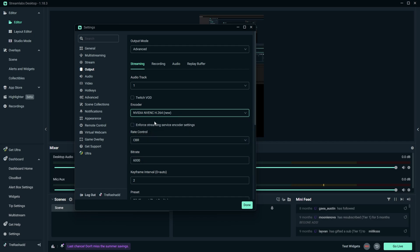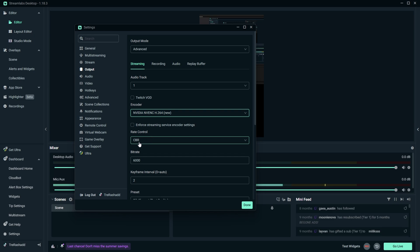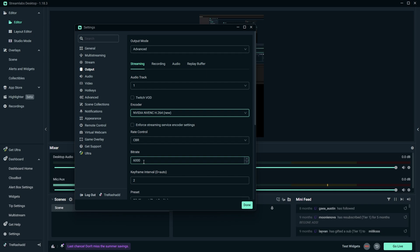And so from here you want to make sure that your rate control is set to CBR or constant bit rate. It means the same exact thing. Now once you have this selected, go ahead and come down to your bit rate and you want to make sure you have this set to 6,000 for the best possible video quality. But if you notice that your live stream is starting to lag, then go ahead and drop your bit rate down to 4,500 as this will be a good balance for both TikTok and Streamlabs OBS.